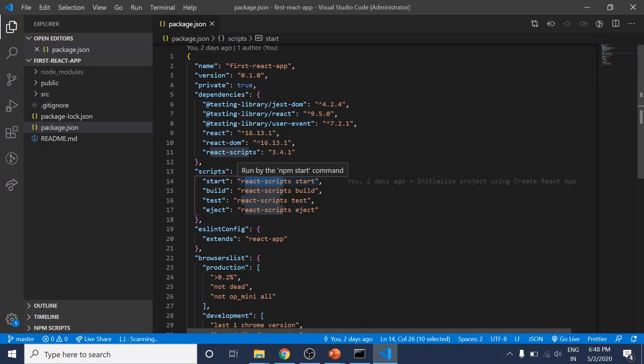It will watch all your code, compile your code, optimize your code, and do all these things.